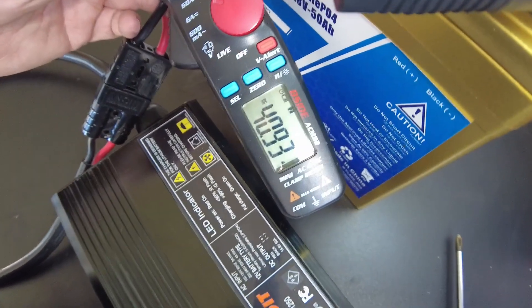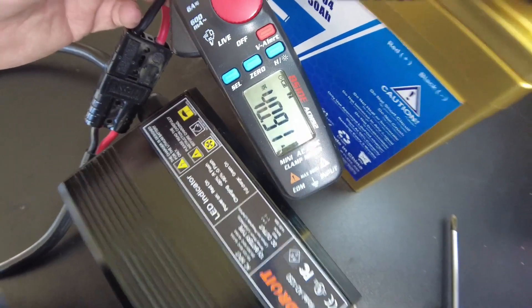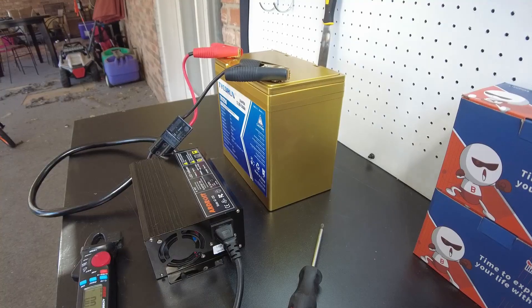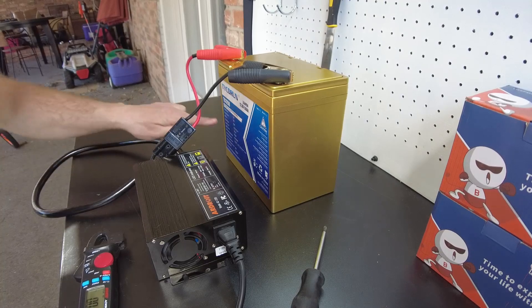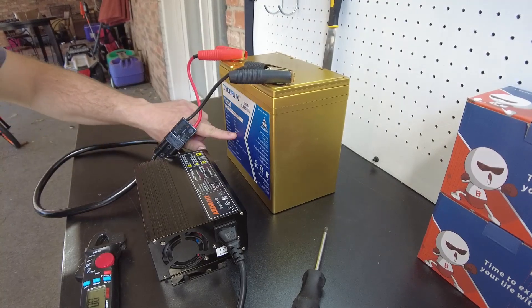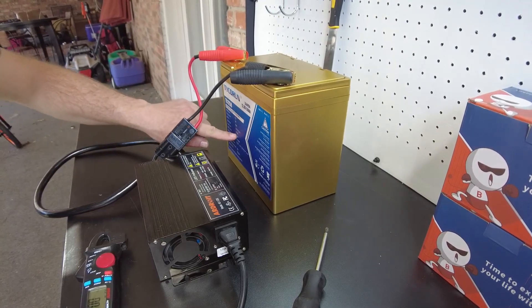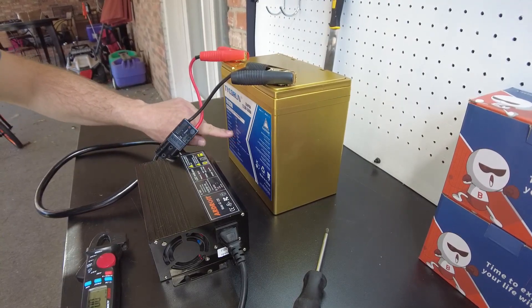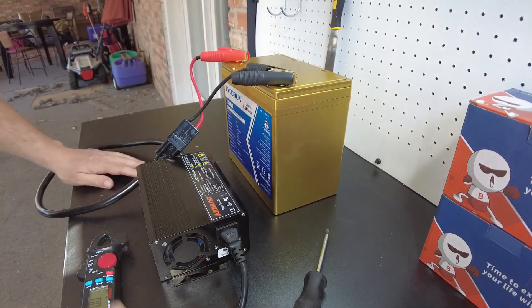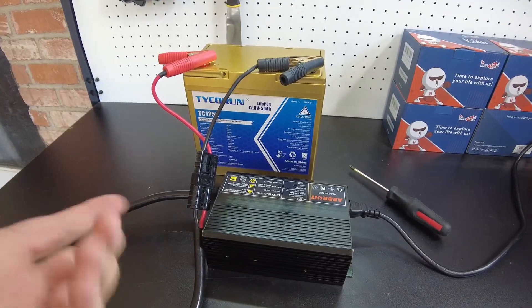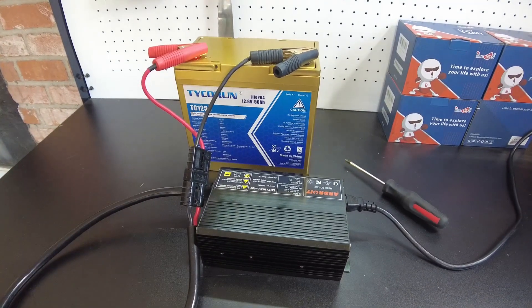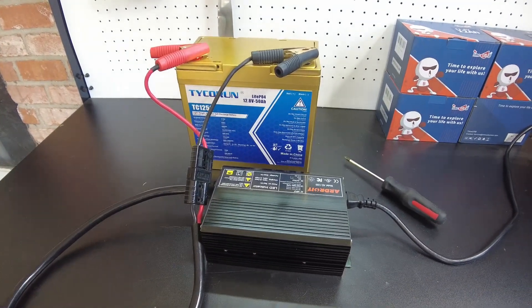As you can see, we're doing a 40 amp charge. Hopefully we can - oh yeah, we can charge at 50 amps so we're good. Alright guys, so we're gonna let that charge up and then when it's done I'll be back.